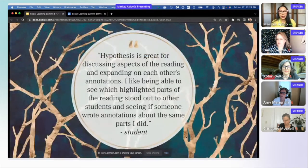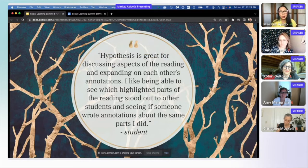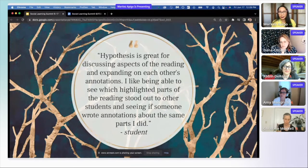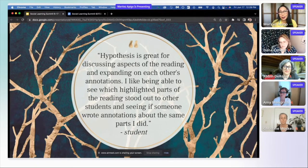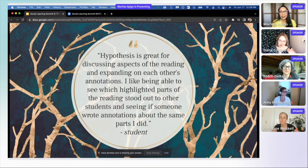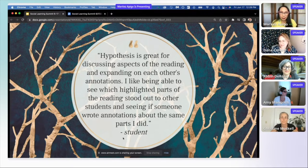I have one quote I'd like to share from a student who told me that Hypothesis is great for discussing aspects of the reading and expanding on each other's annotations. 'I like being able to see which highlighted parts of the reading stood out to other students and seeing if someone wrote annotations about the same parts that I did.' I'm going to pause right here.